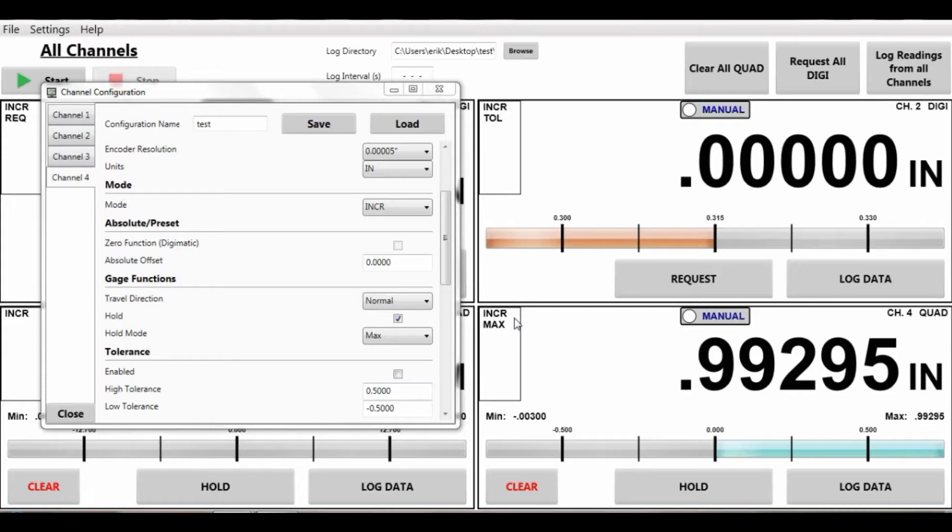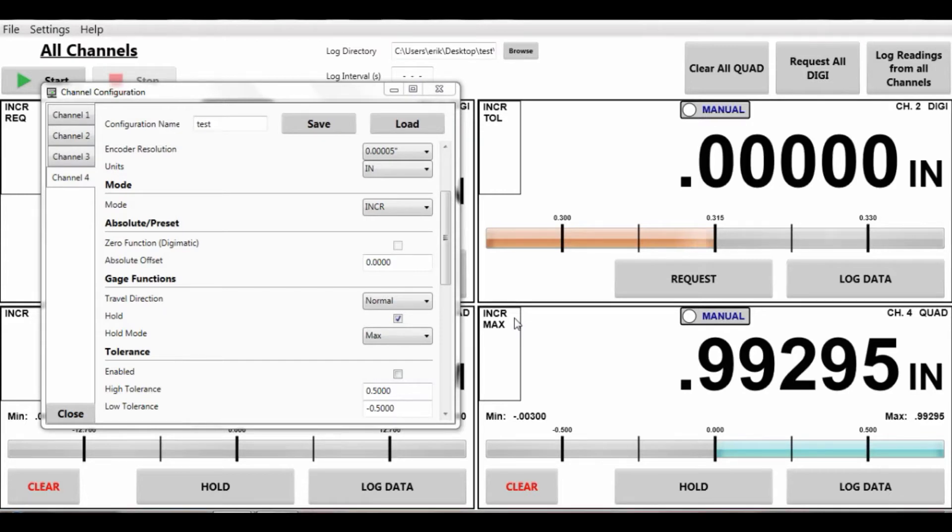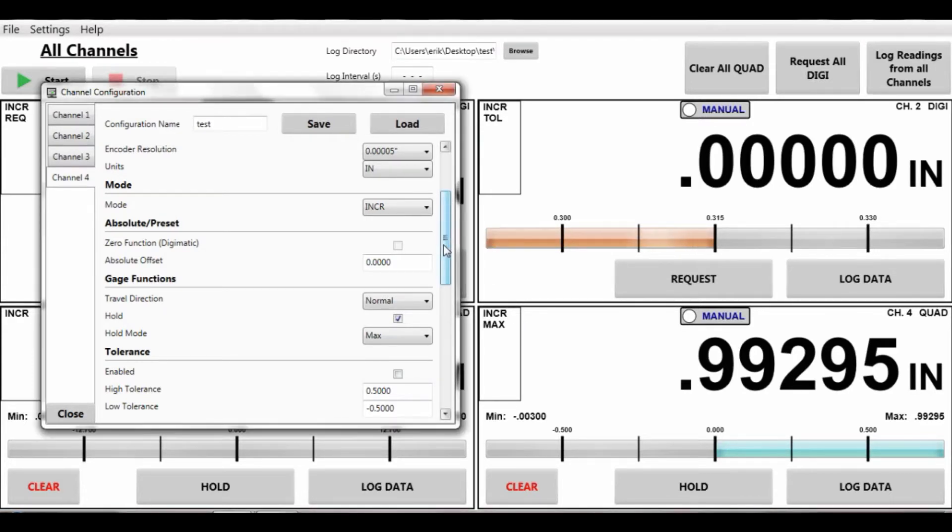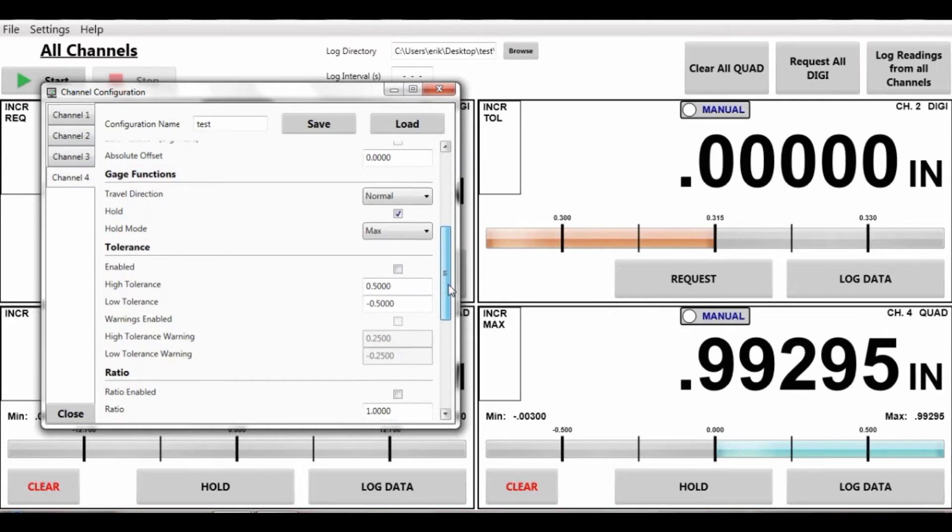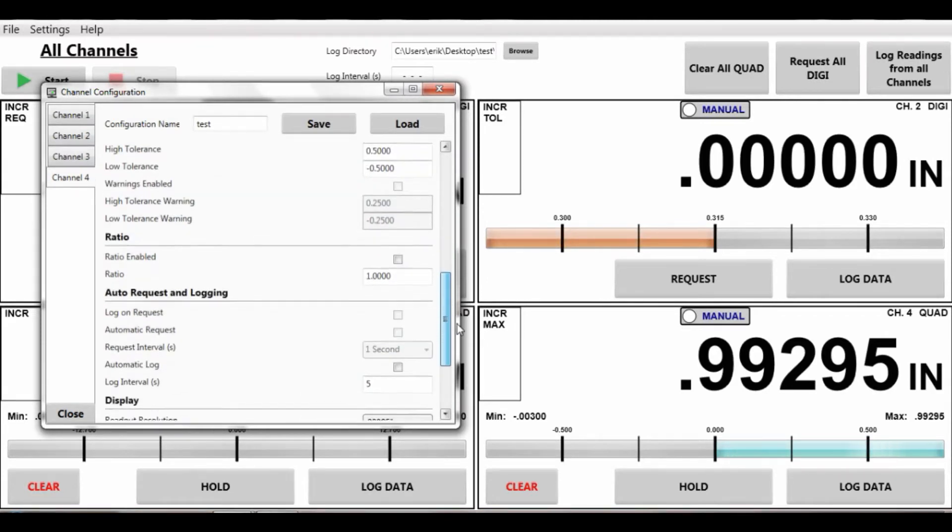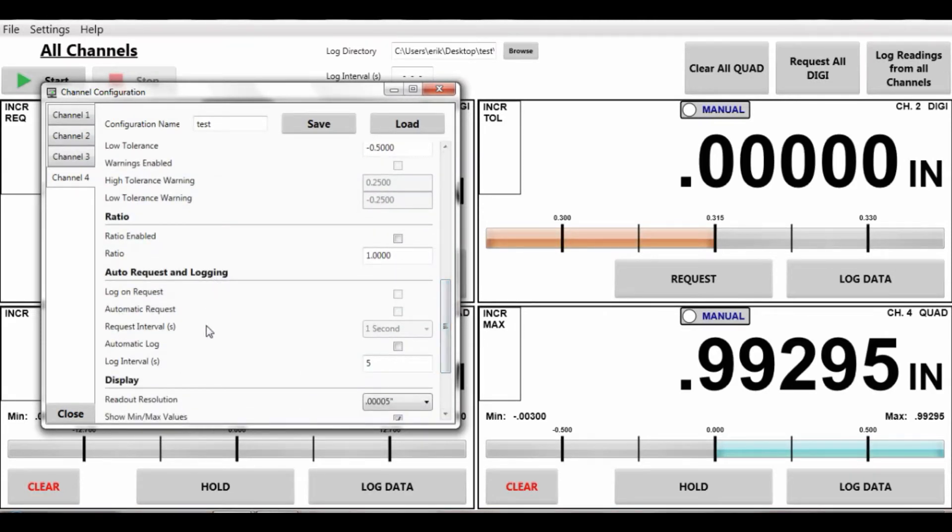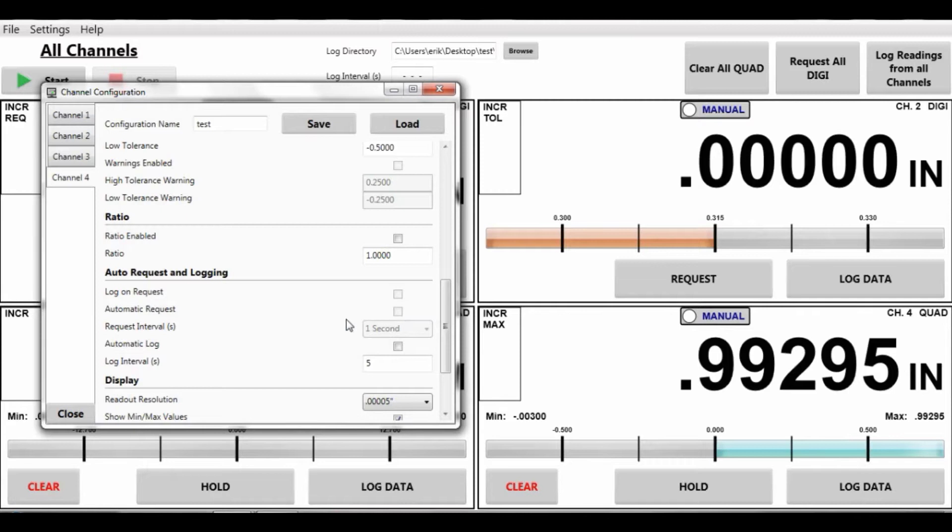The difference between a gauge and a probe or quadrature device, the quadrature is constantly being sent. We don't have to go down and do any requesting. There's no automatic requesting because it is automatically ready.